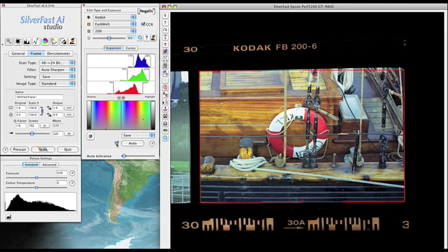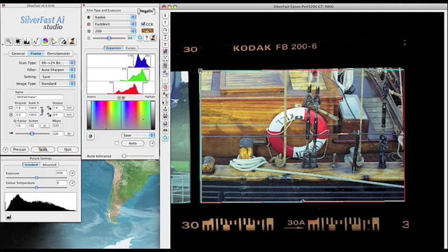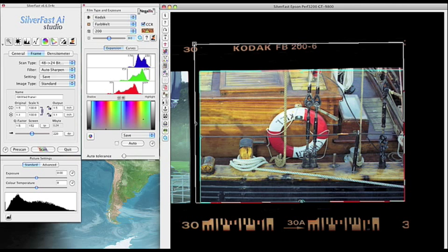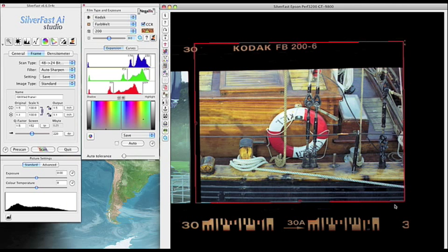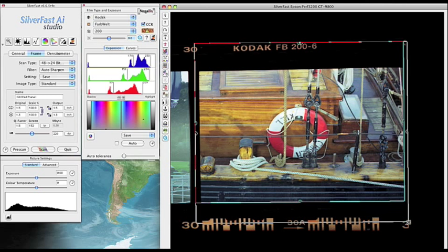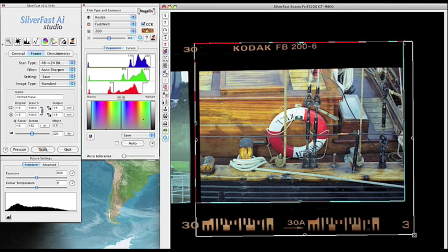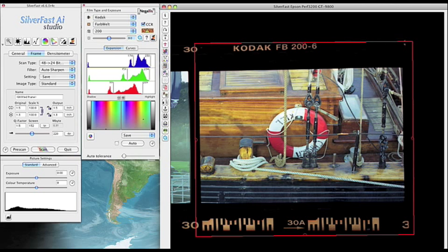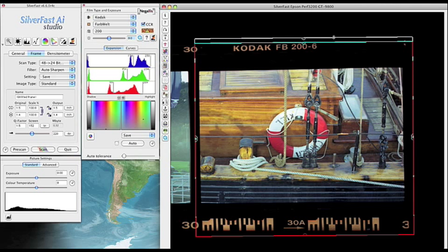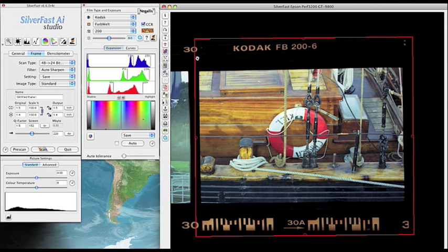Now we can uncheck this box here for the auto tolerance. And we can then broaden our scanning frame to include a bigger area in case your picture goes a little bit farther.